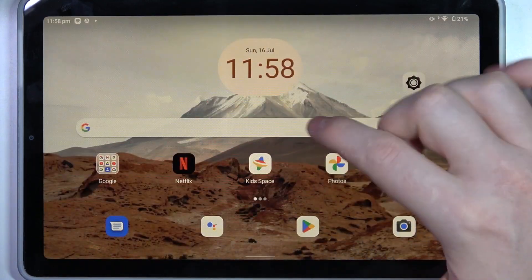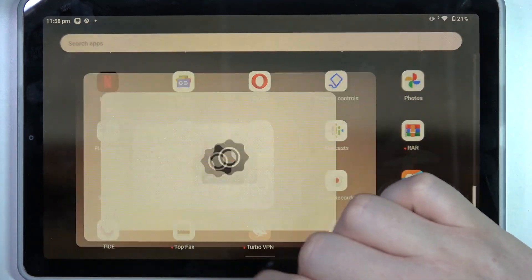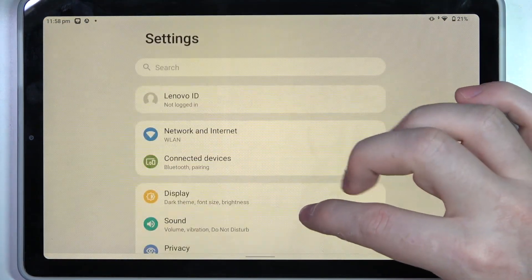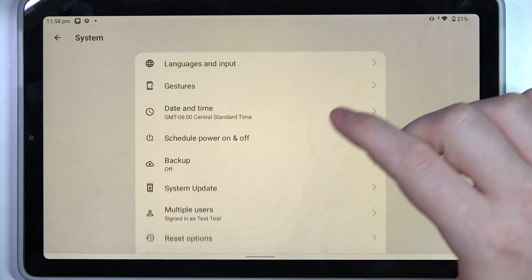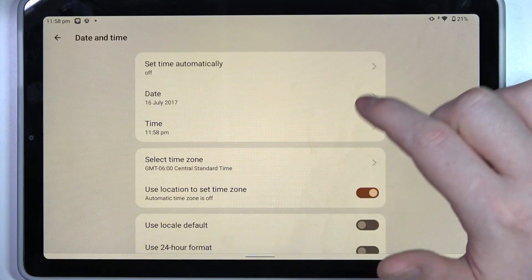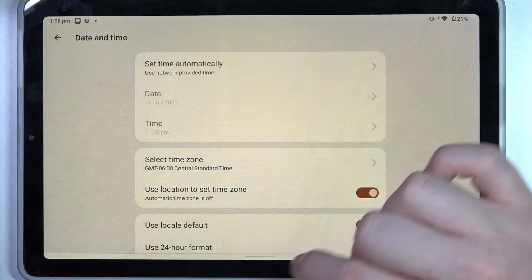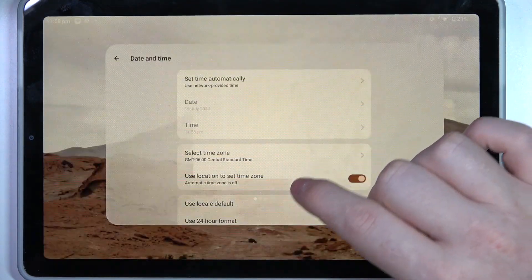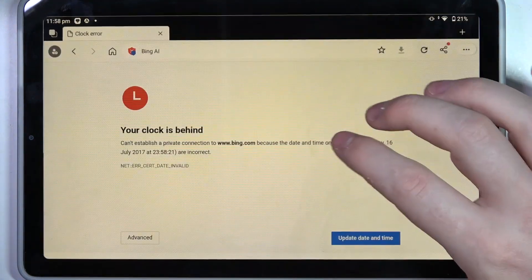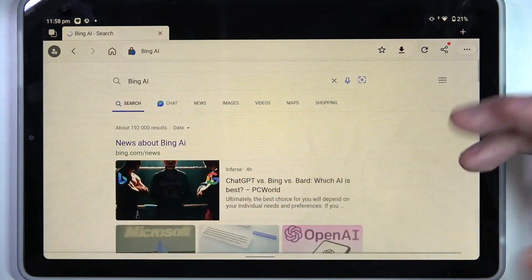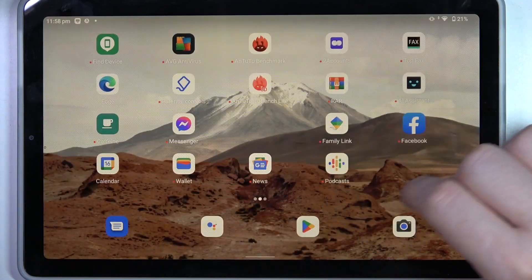To fix this, we'll need to open our system settings, then scroll all the way down and locate the system. Enter date and time settings and set time automatically using network provided time. When you go back to the browser and try to reach the same website, now it works fine. And that's it for this video, hope you like it.